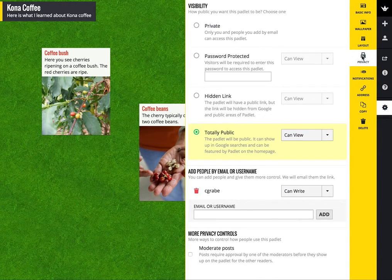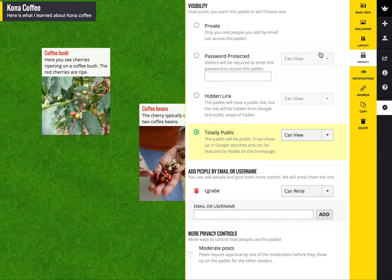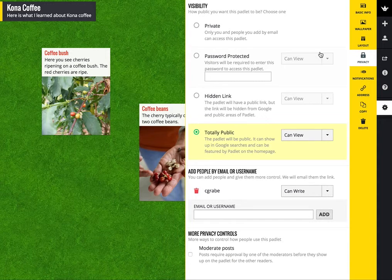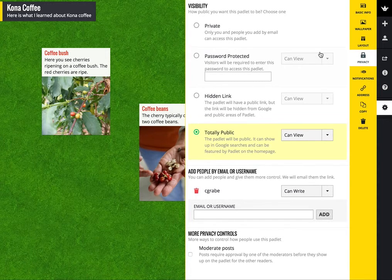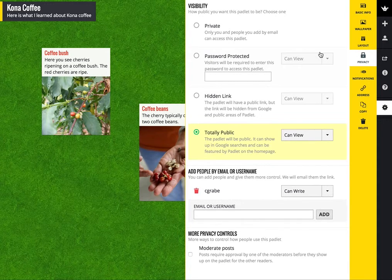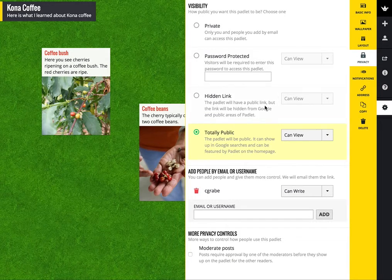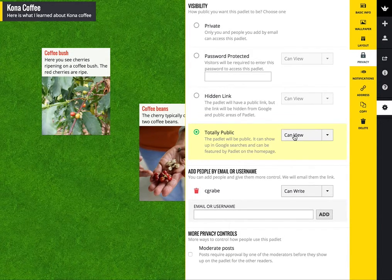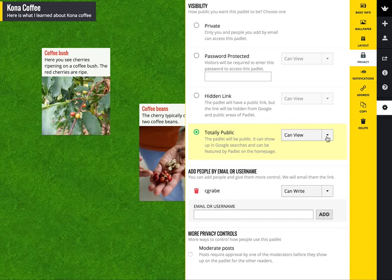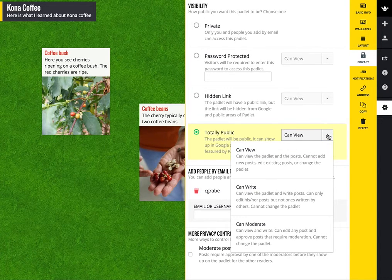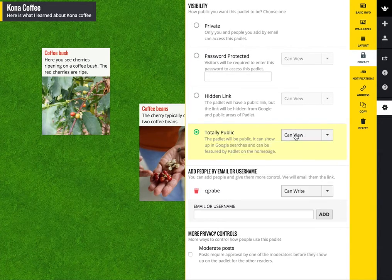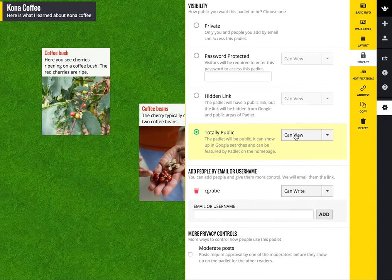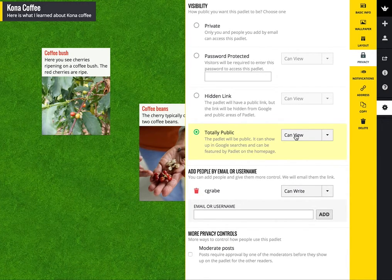What I want to establish for my Padlet is I'd like anyone to be able to view it, but only people I identify to be able to modify or change it or add to it. I've done that here, so you can see totally public here. I've selected this option, and the capability I've given the general public among these options is basically just a view. So they will be able to see what's been generated, but that's all.